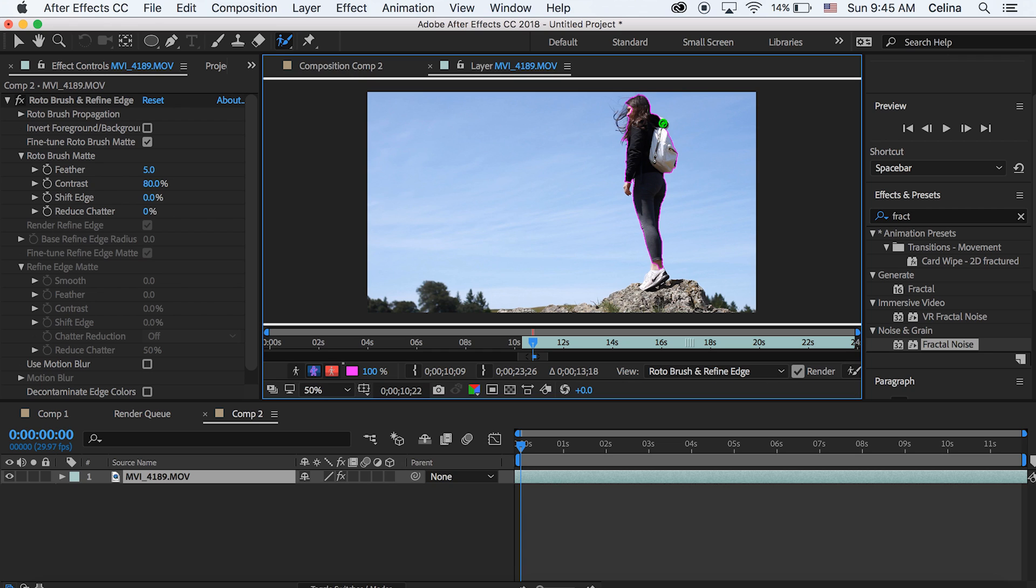And you can change the brush size by holding command and shifting your mouse. And then you can hold alt and the brush will turn red so that you can delete some parts that you accidentally took.